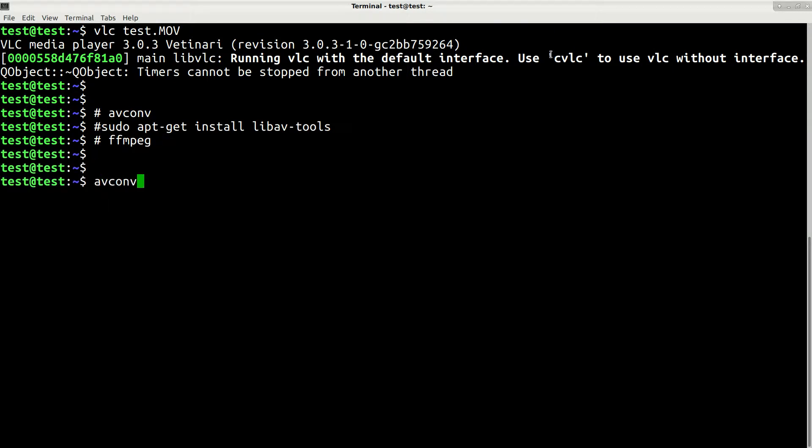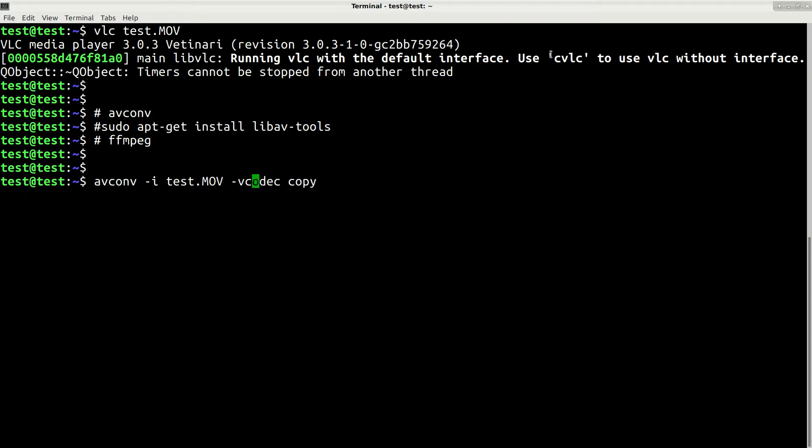Now let's remove the sound. Type in avconf dash i then path to your video file, space vcodec space copy, it means copy our video, space dash a n, it means do not copy audio.